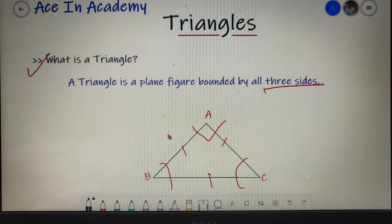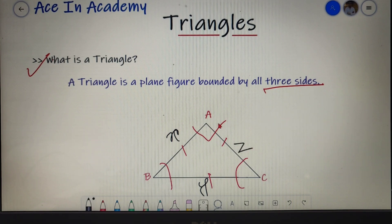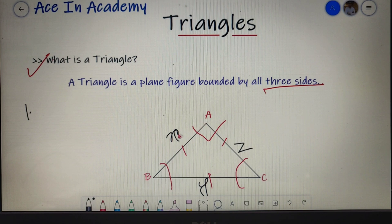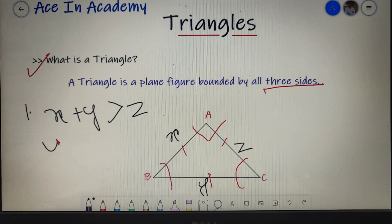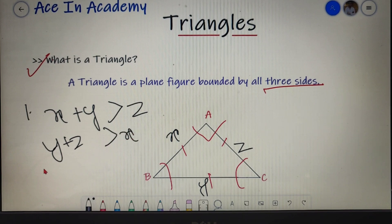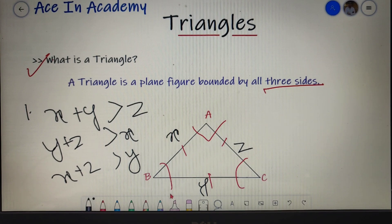Before moving to the properties, let us name the sides of the triangle. You can call them AB, BC, and CA, but you can rename them for better usage. I will name AB as X, BC as Y, and AC as Z, and keep the angles as angle A, angle B, and angle C. The first property says that the sum of any two sides of a triangle is always greater than the third side: X + Y > Z, Y + Z > X, and X + Z > Y. If a shape does not follow this property, it is not a triangle.